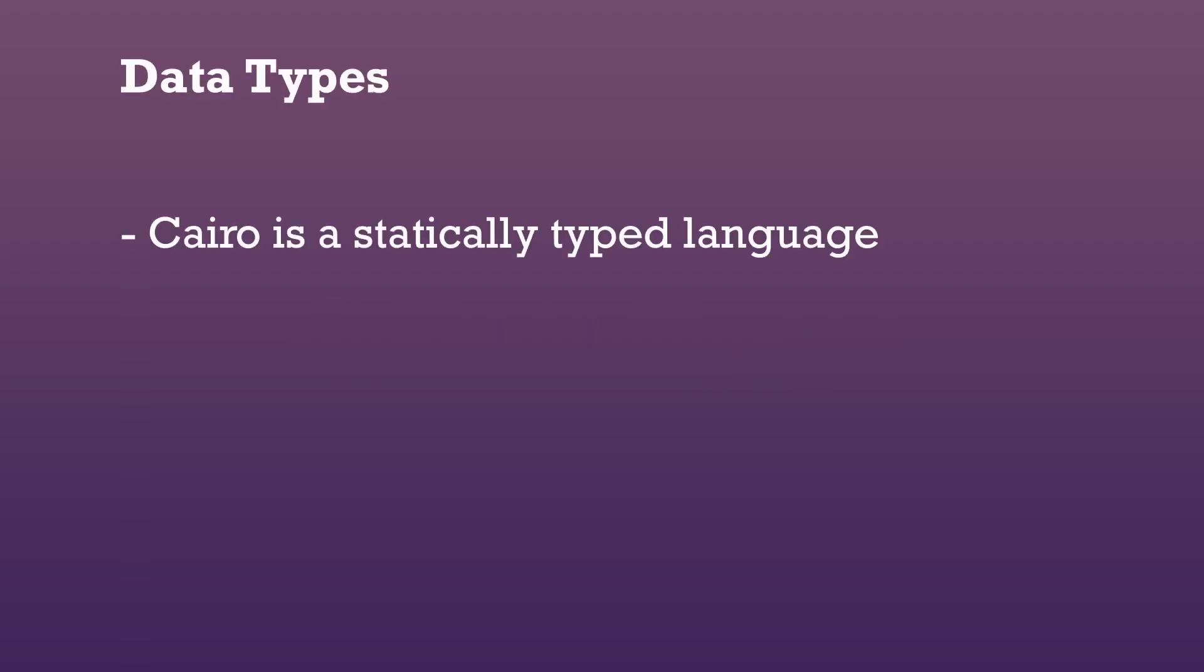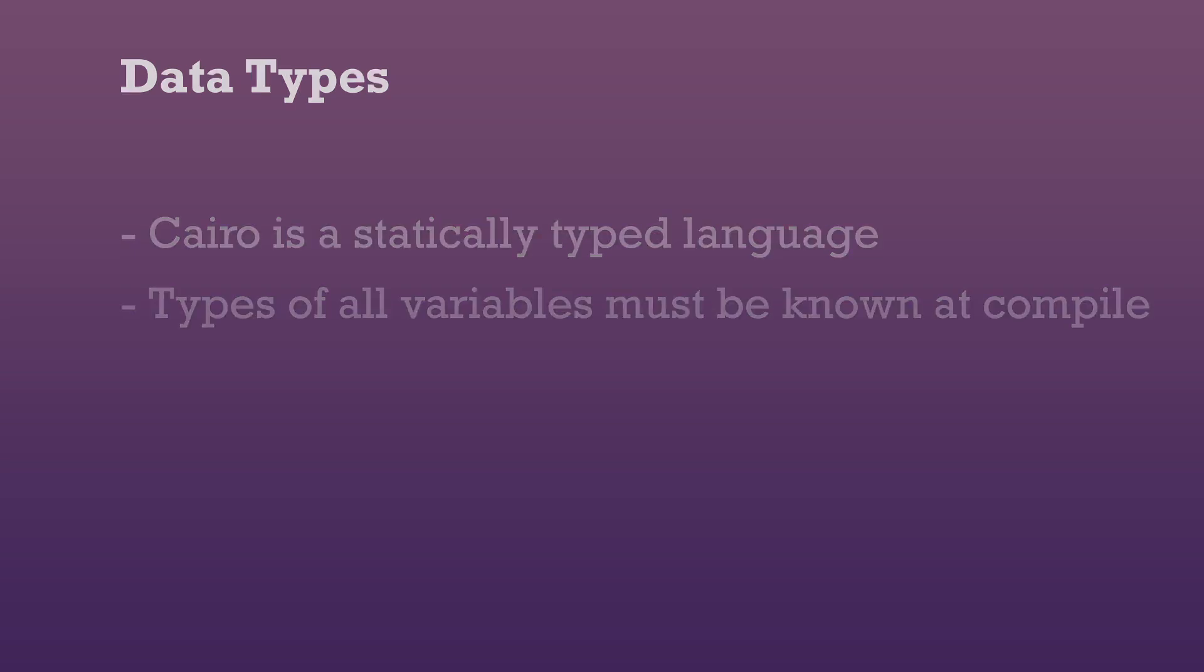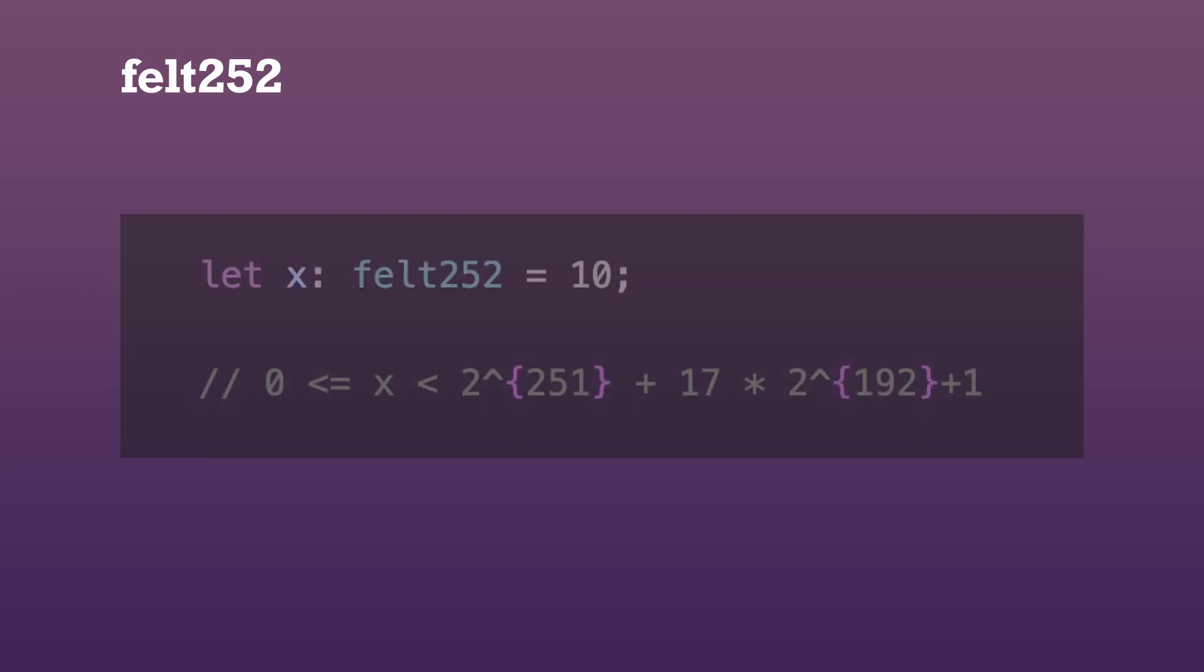Cairo is a statically typed language, which means that it must know the data types of all variables at compile time. The default data type in Cairo is VEL252, which can store up to 252 bits and serves as the base for all other data types.